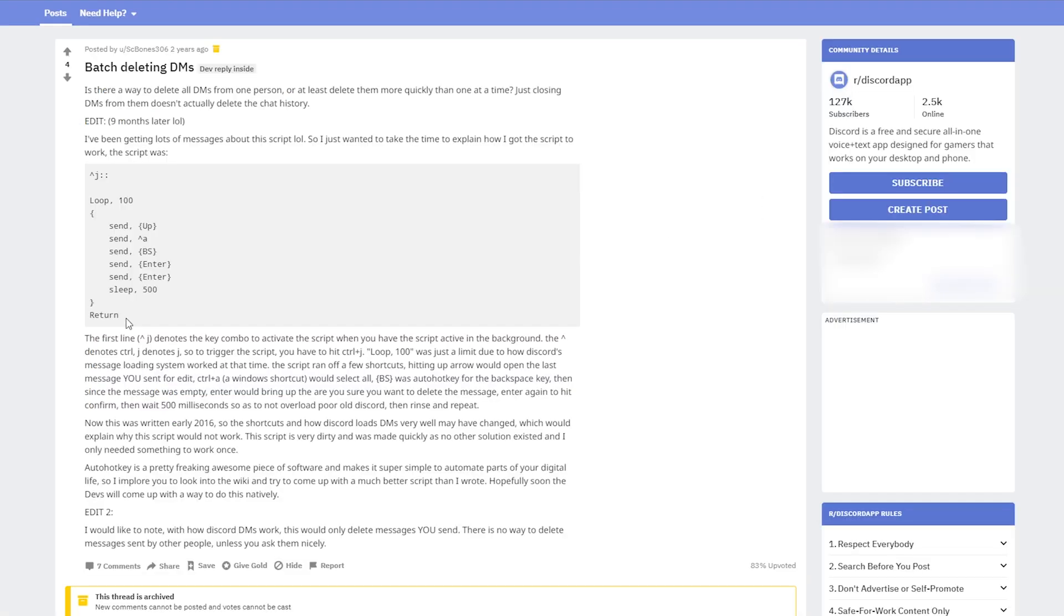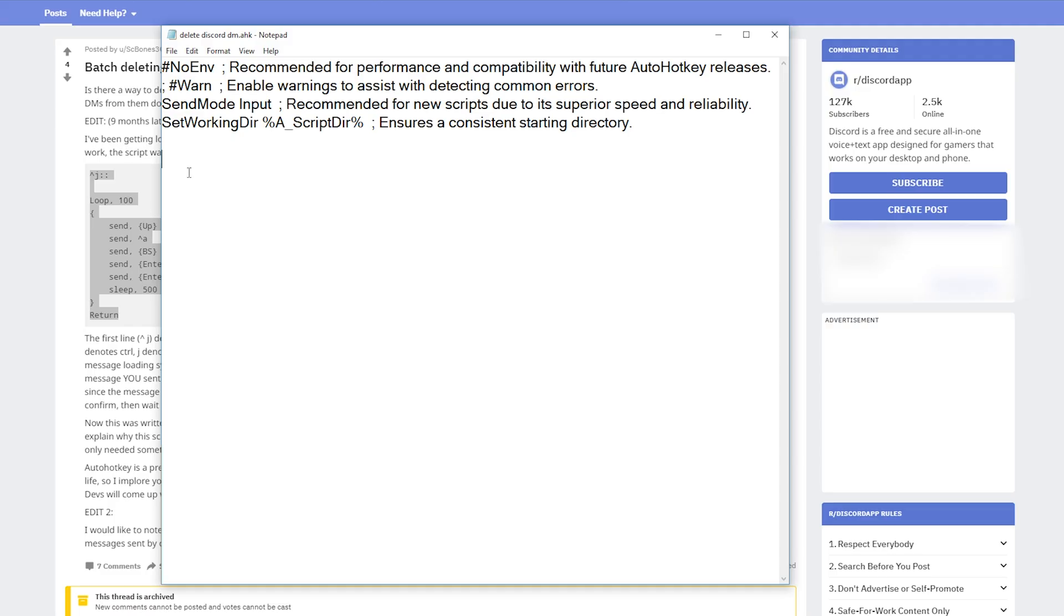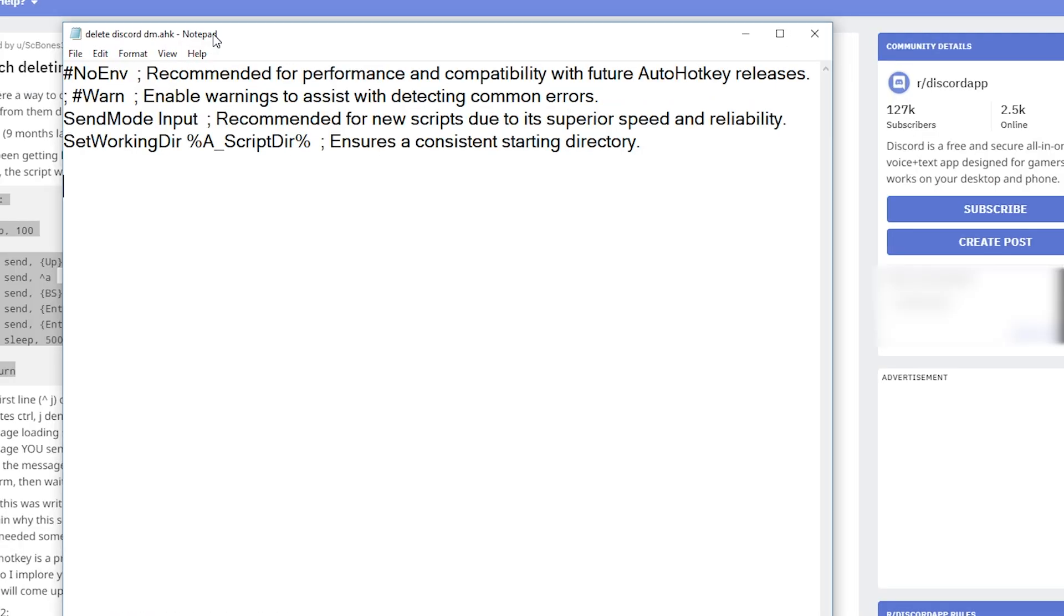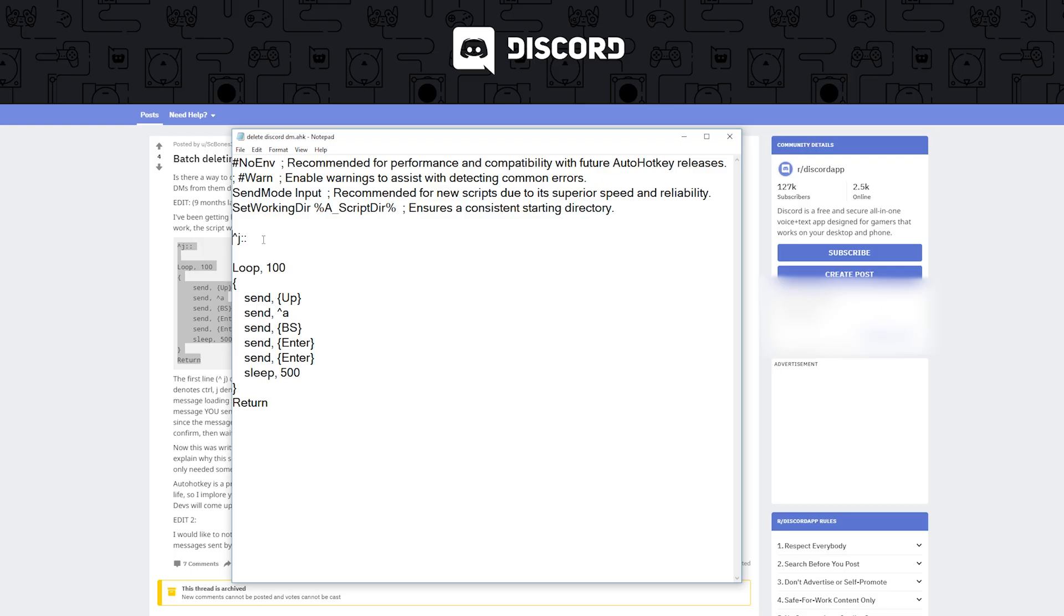The link to this reddit post by the way will be included in the description below this video so you can check it out and copy the text straight from there. So I'm going to go ahead and copy that, switch back over to our new script and just paste it right in there and I'm going to briefly step you through what all this does.